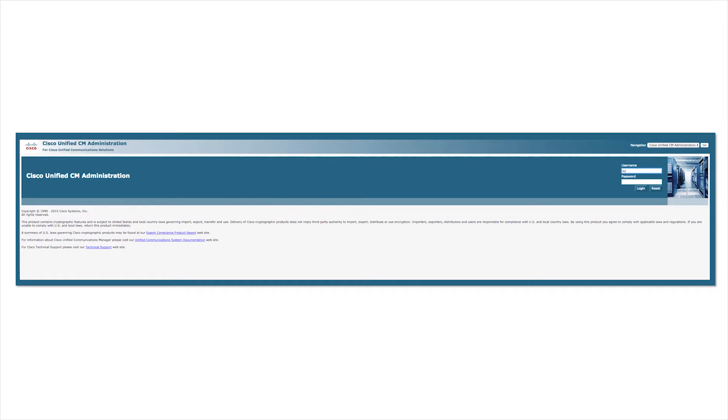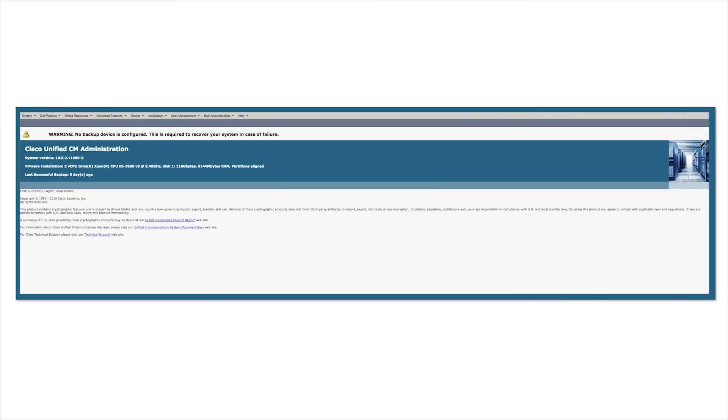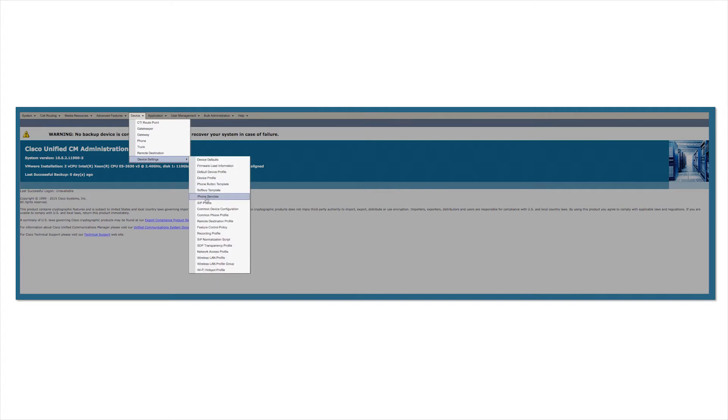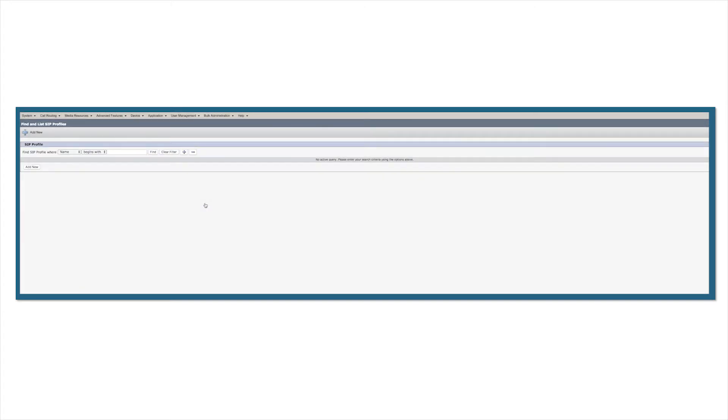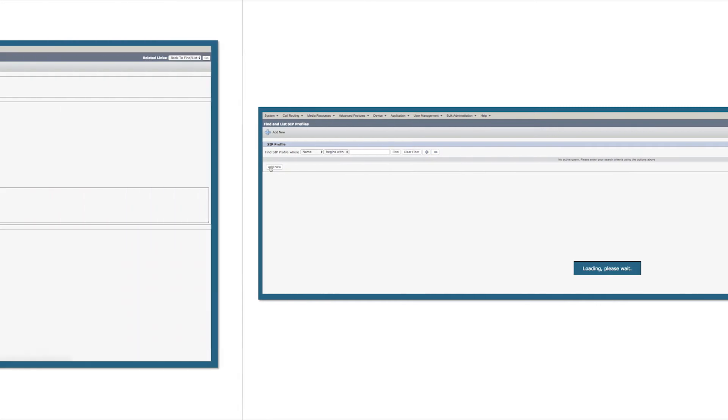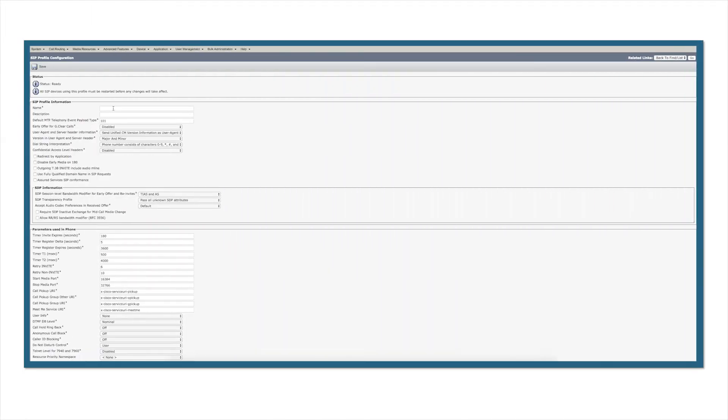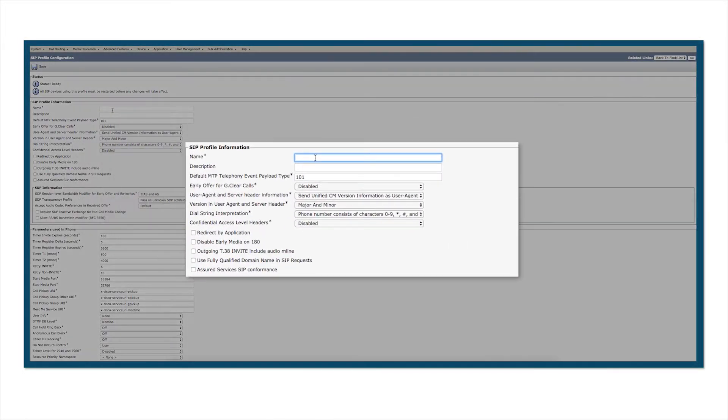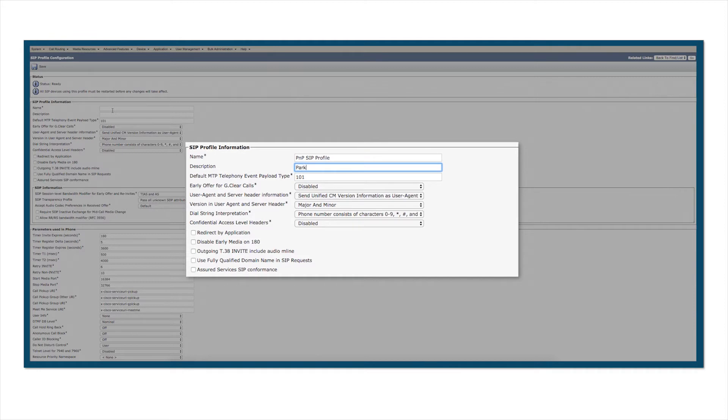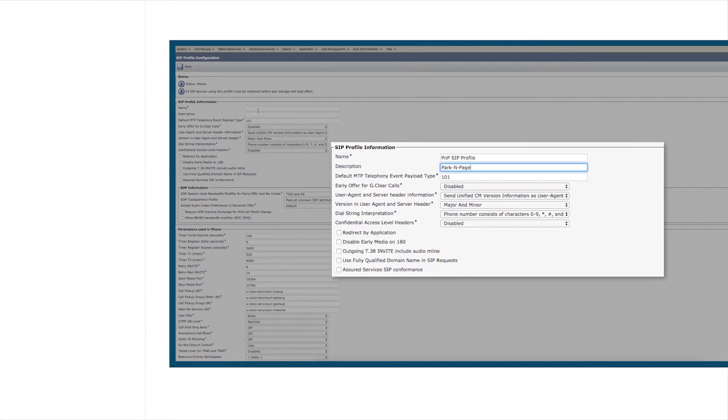Log in first, and the first step in creating a SIP trunk is to create a SIP profile. Navigate to Device, Device Settings, and SIP Profile. Add a new SIP profile and enter a name and description that will reflect the parking page settings. We'll call this Parking Page or PNP for short SIP profile, and in the description we can type out parking page. Once that's created, save that.